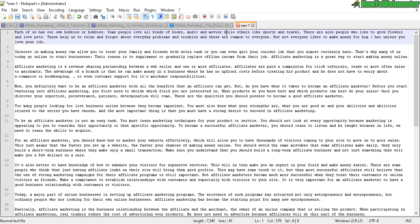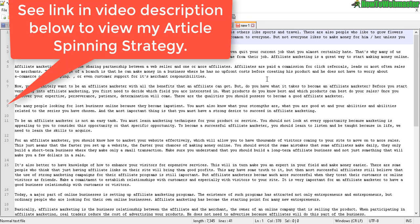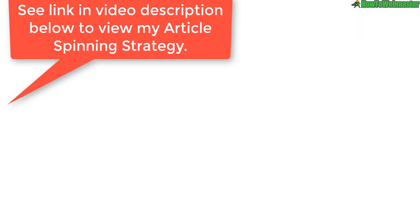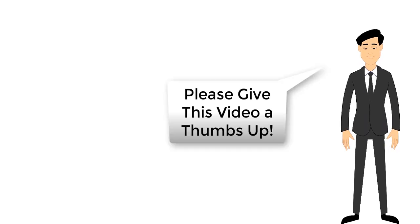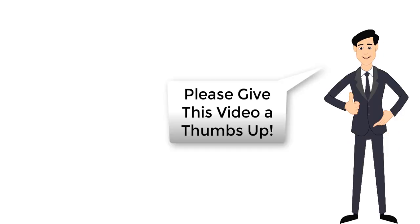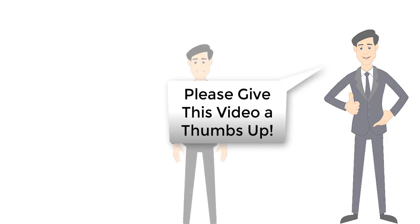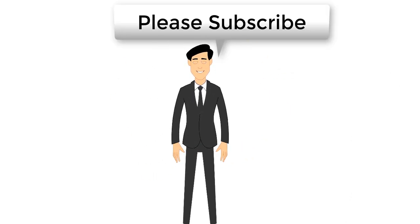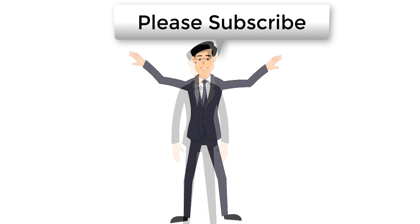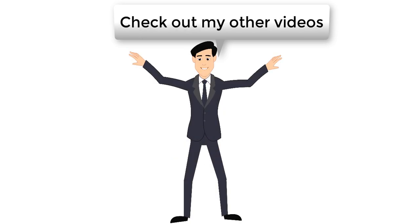And if you're interested in article spinning tools and how that works, you can check out my other video. I'll leave a link below. All right, thanks a lot and be sure to subscribe to How to Webmaster for more internet marketing tips, tricks and tutorials. And until next time, happy marketing.